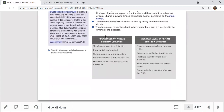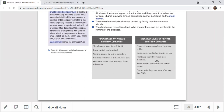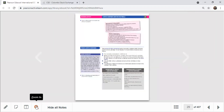The main advantages of private limited companies - there are five: limited liability, more capital can be raised, control cannot be lost to outsiders, continuation even if a shareholder dies (incorporated status), and more status. Disadvantages include: financial information has to be made public, it costs money and takes time to set up, profits have to be shared between members as dividends, it takes time to transfer shares, and it cannot raise as large amounts as a PLC.